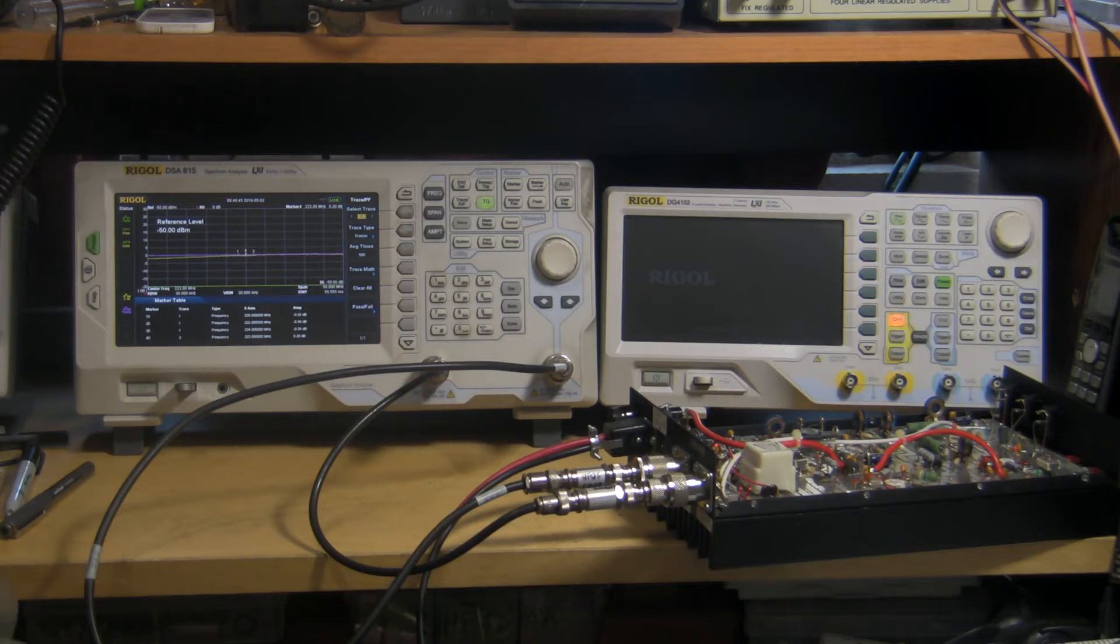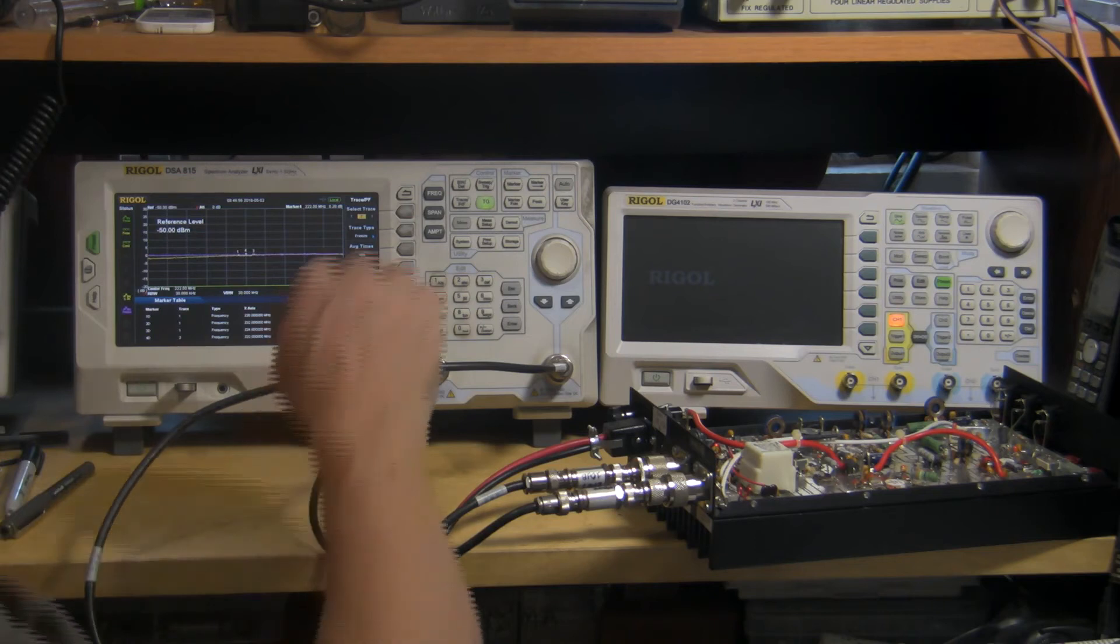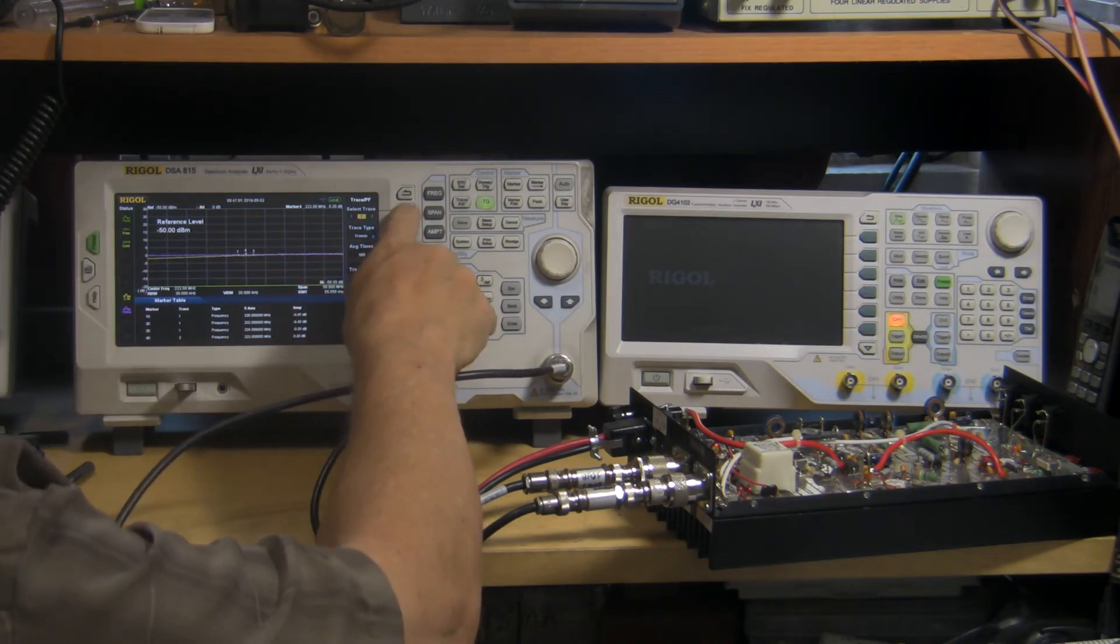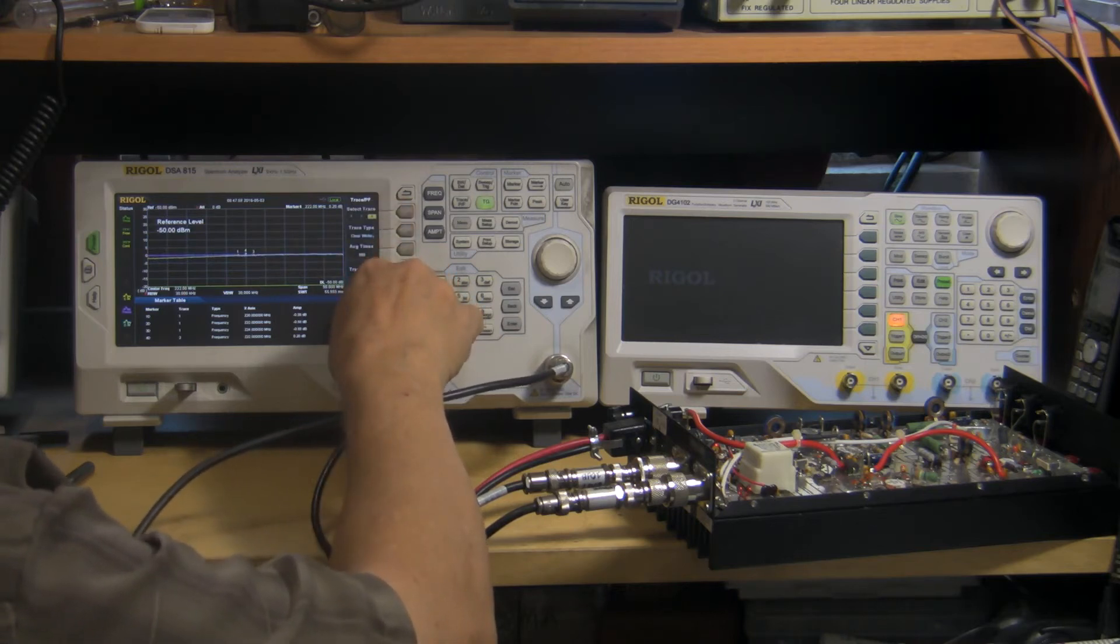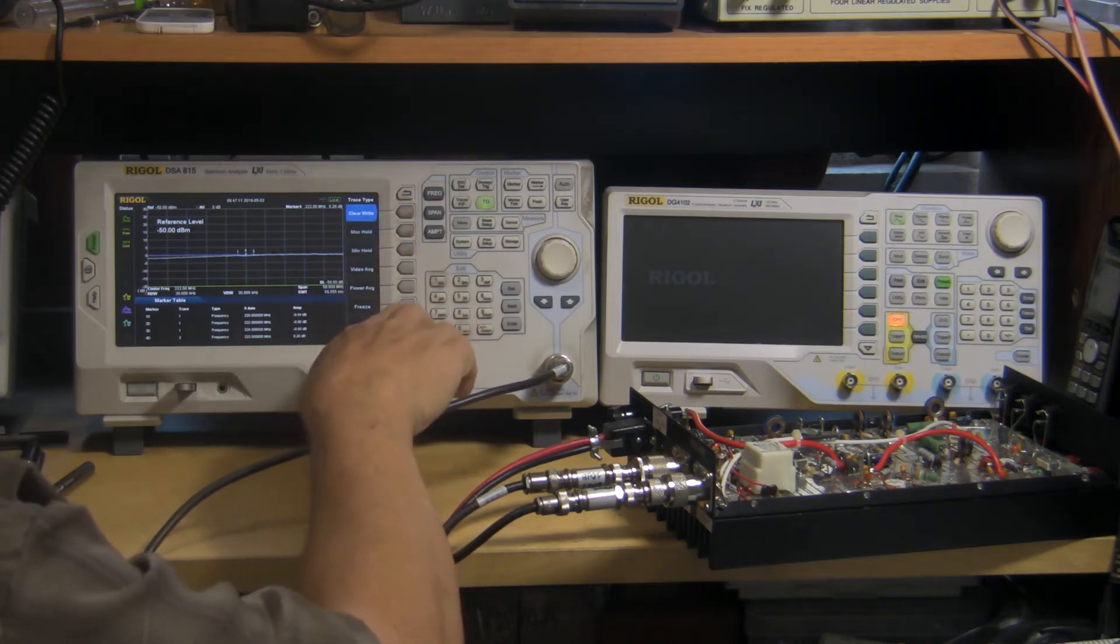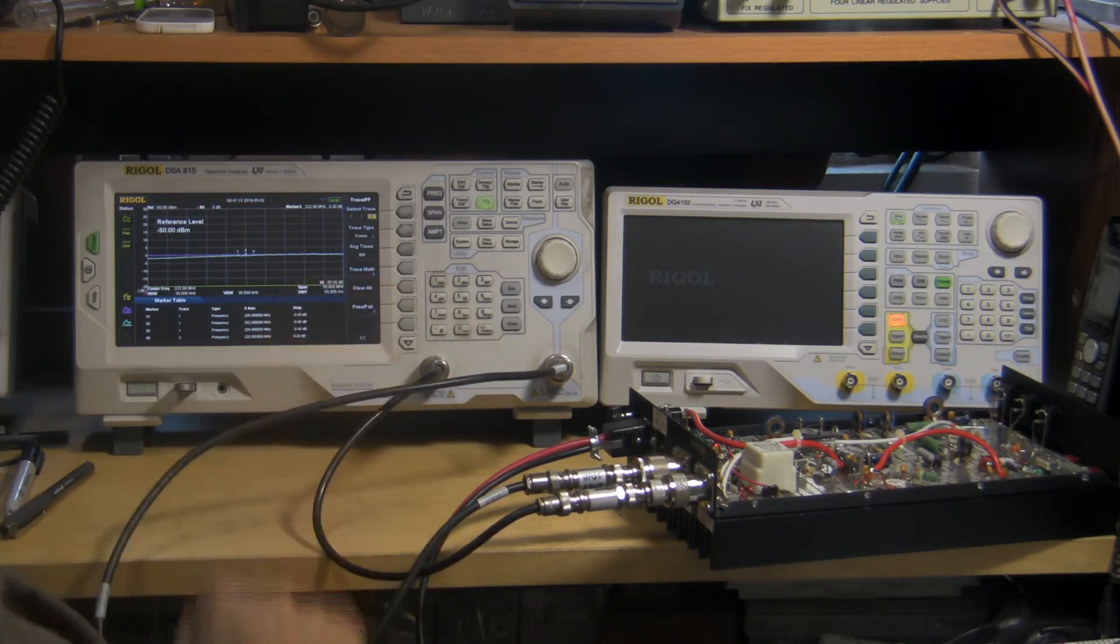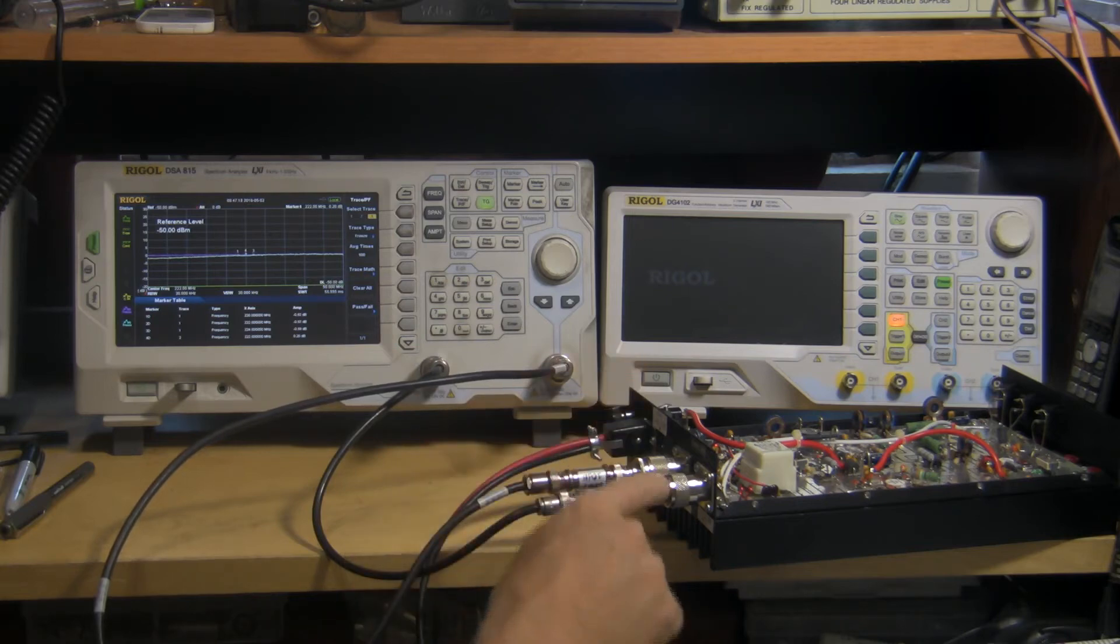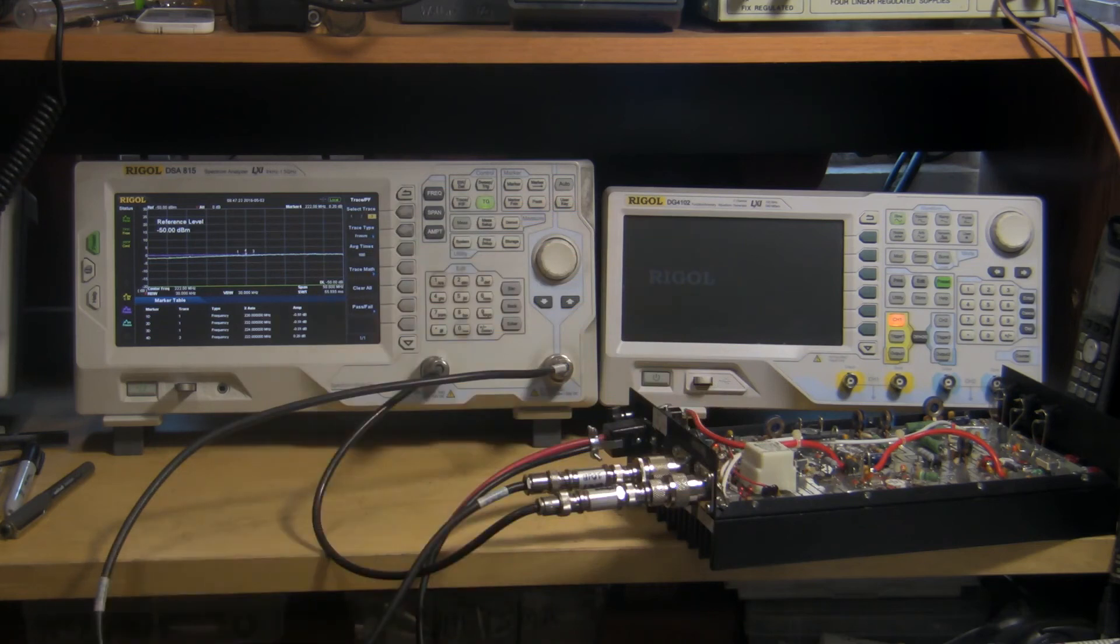And it looks like we're 0.4, 0.3, 0.4 dB loss through this thing. So we'll save that as well. That's trace number, let's make a trace number 3 here. So we'll clear write trace number 3 and freeze that one. So now we have a record of the through loss from this port to this port through the relays and without the preamp on.